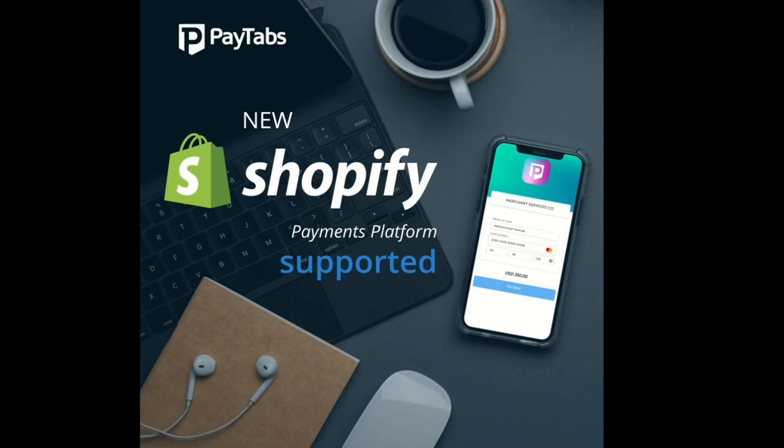Hello everyone, greetings from PayTabs technical support team. In this series, you are going to learn everything you need to integrate PayTabs Shopify plugin into your Shopify store.